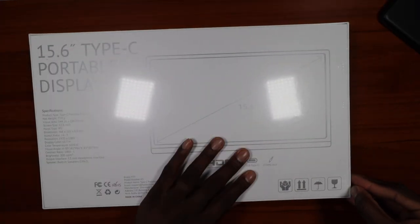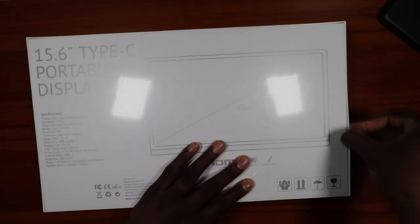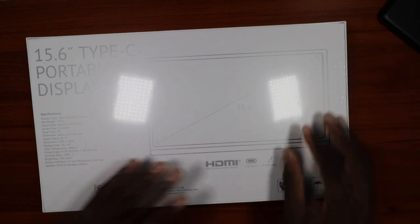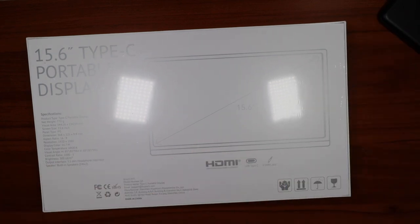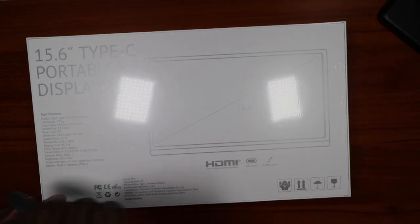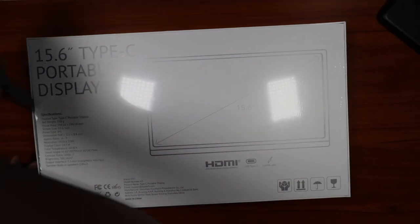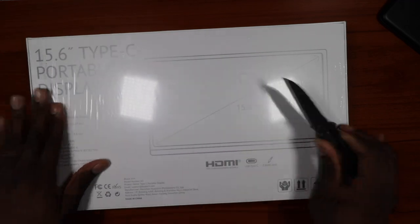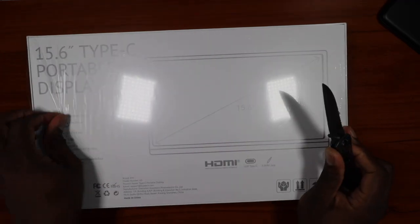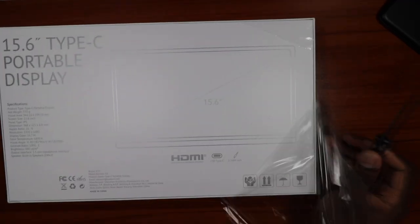We're going to crack this open here. It's got built-in speakers. I'm going to hook it up to my Chromebook and I'll also hook it up to a phone because this is Smartphone Conversations and we do a lot of different things on this channel.